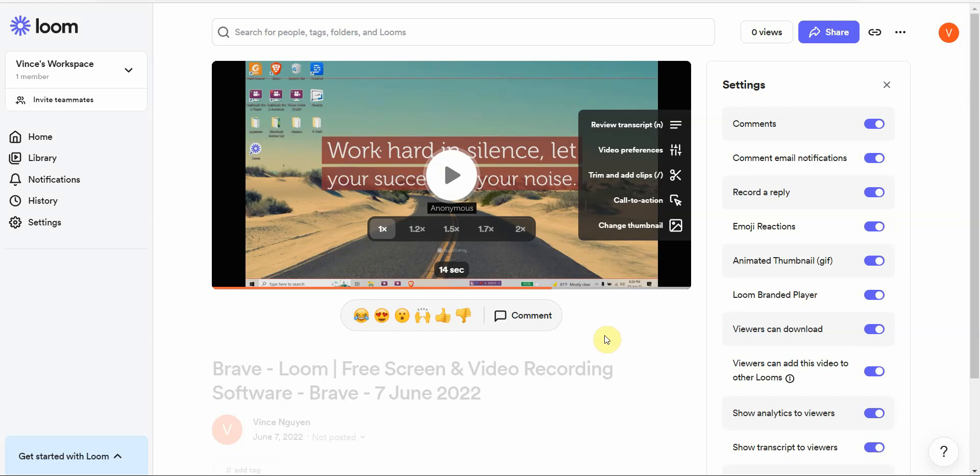Where you just basically sign up and you can maybe demo it for two seconds and that's about it. This one you can actually use it a good bit. I believe you can use it for five minutes, you can create a five minute video, and you can create 25 videos per month. That's pretty generous.